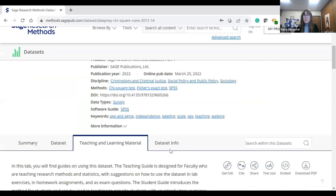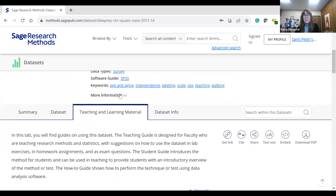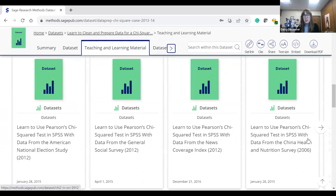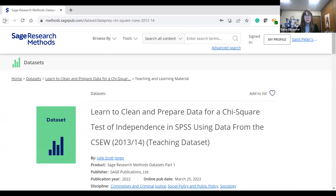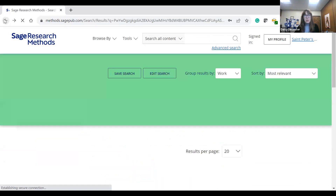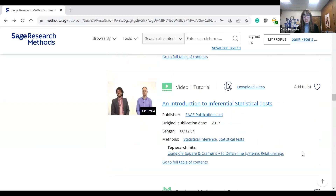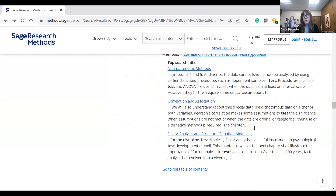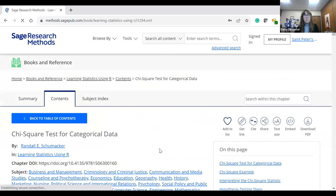Everything is hyperlinked in SAGE. So if you wanted to find more things on a specific research method, you can click that. Say you want to learn about Fisher's exact test — you can click there. It's really simple to navigate. You can also see there are other chi-square tests and SPSS data sets — that's a popular one from all different types of surveys. So you could look for different topical information. Keyword search can bring you there, and you can do a keyword search from anywhere. You'll also see some books and reference coming up — for example, learning statistics using R — so if you want your students using a different tool like R, you can find search results for that.